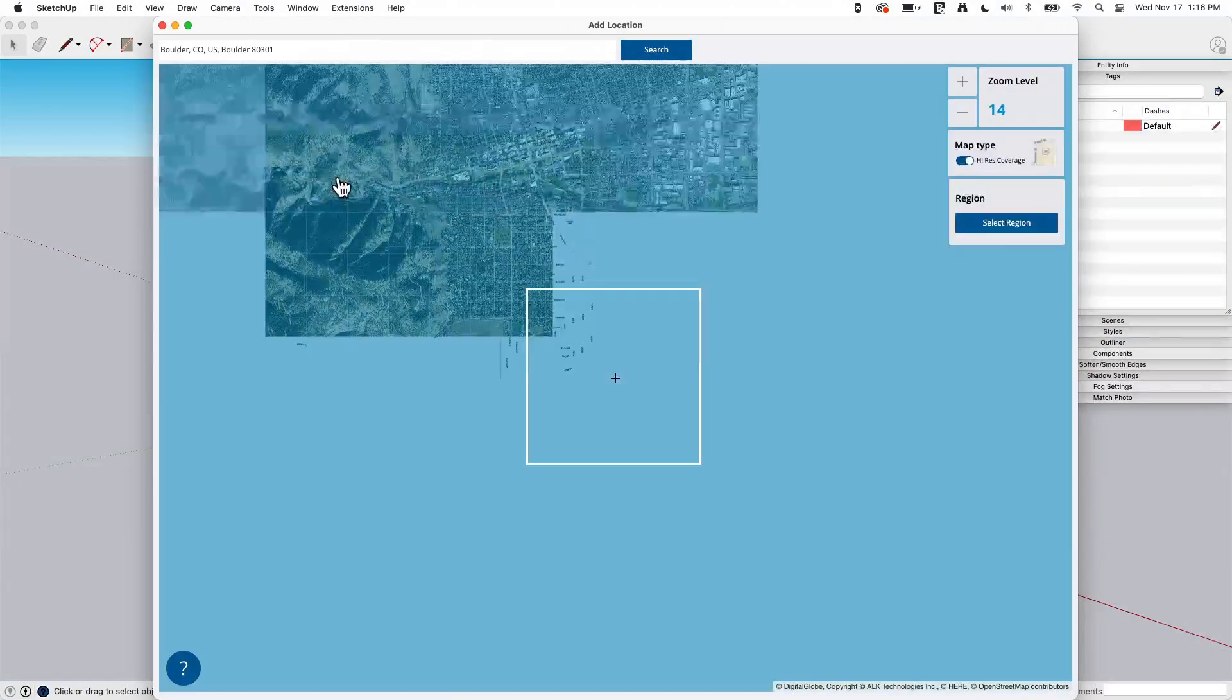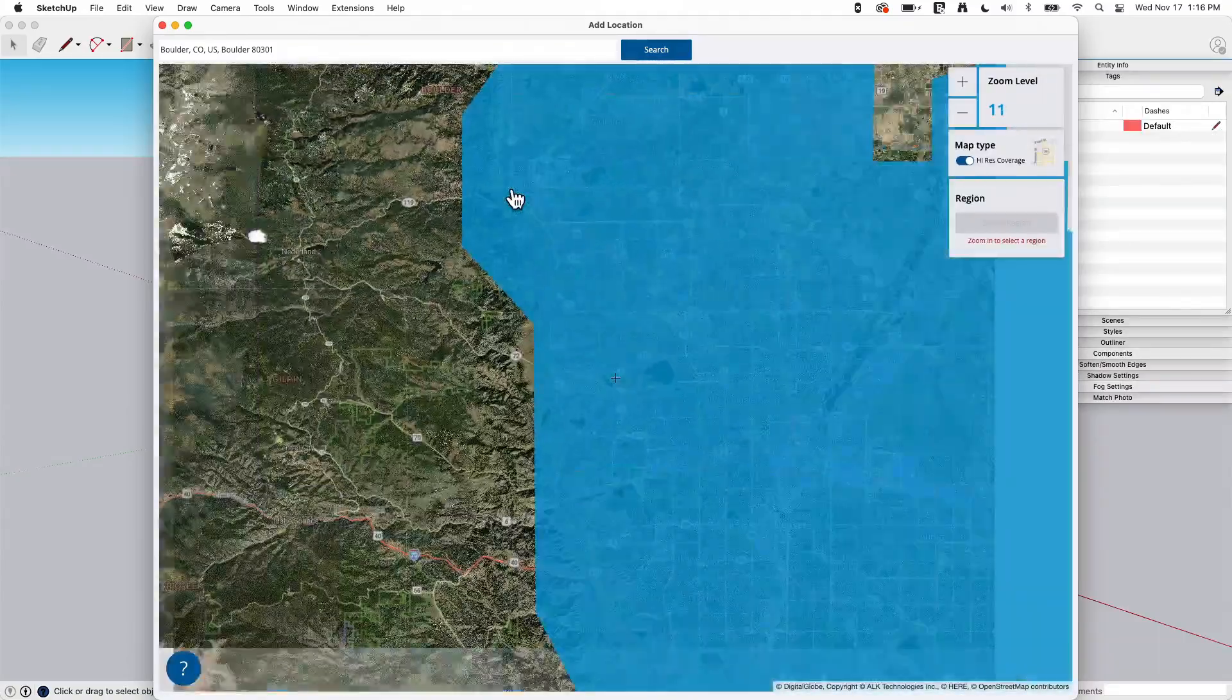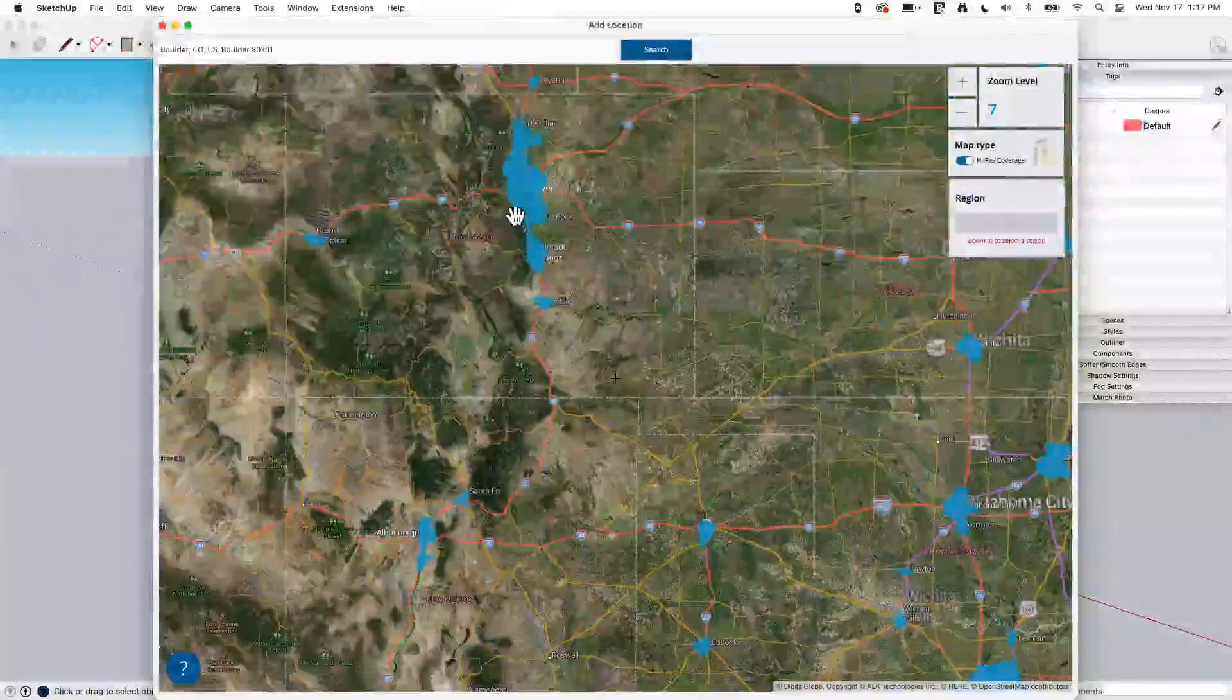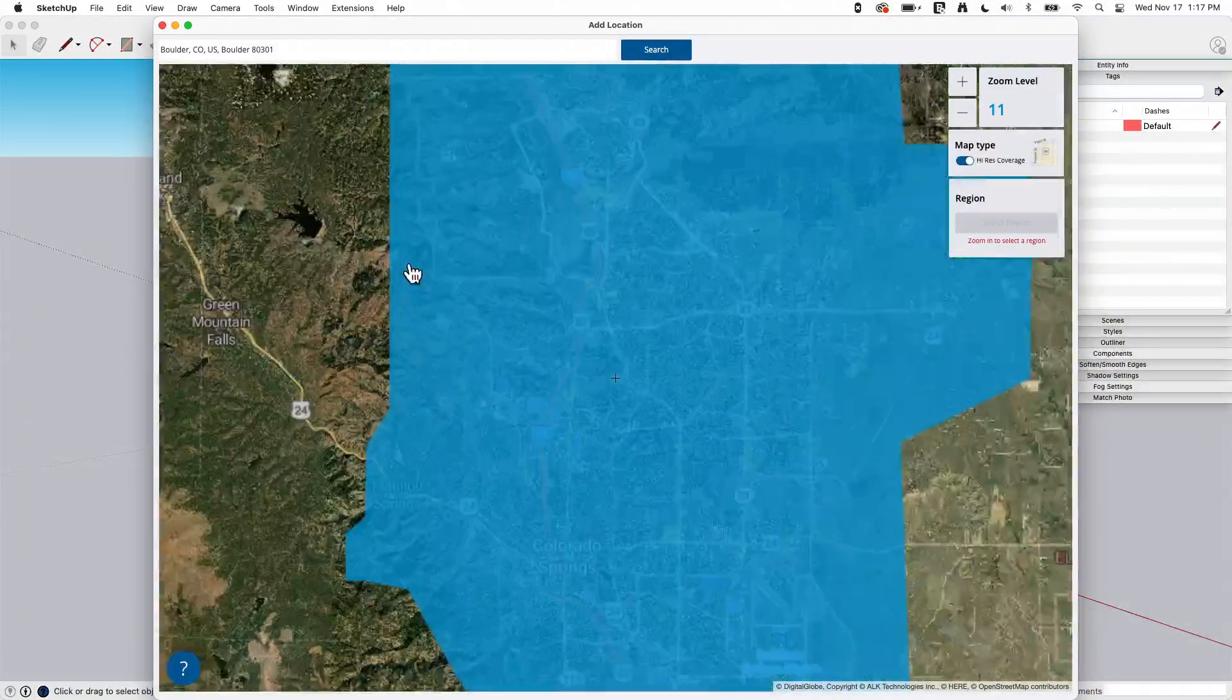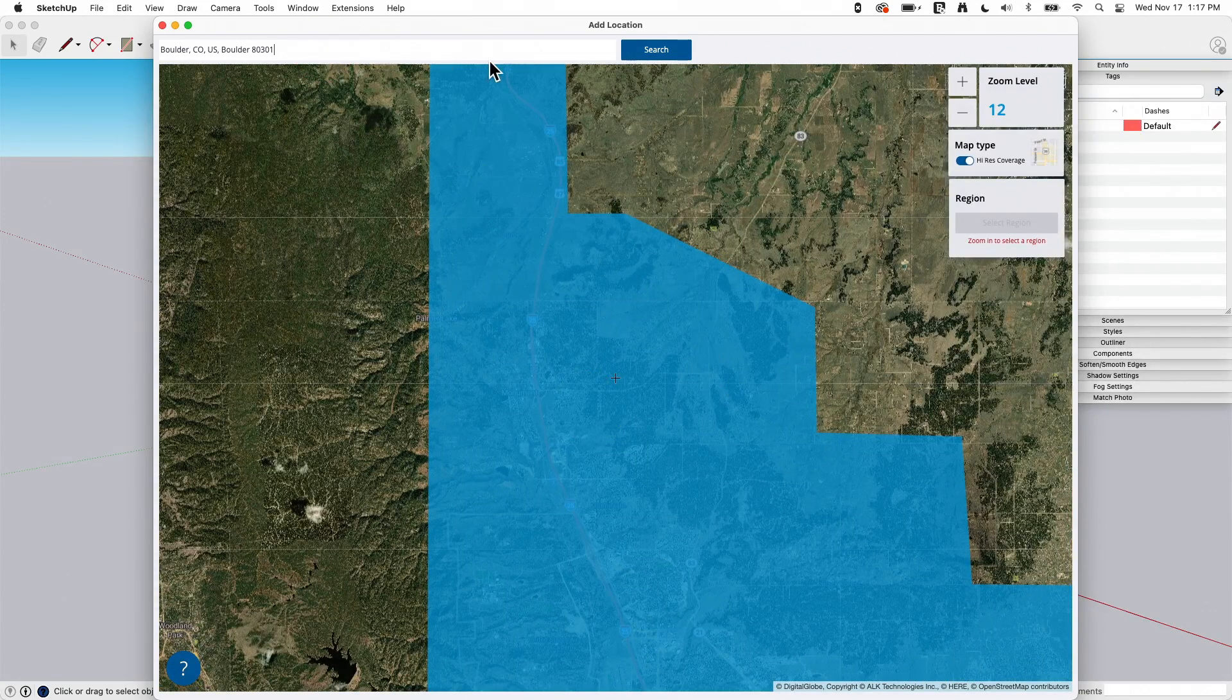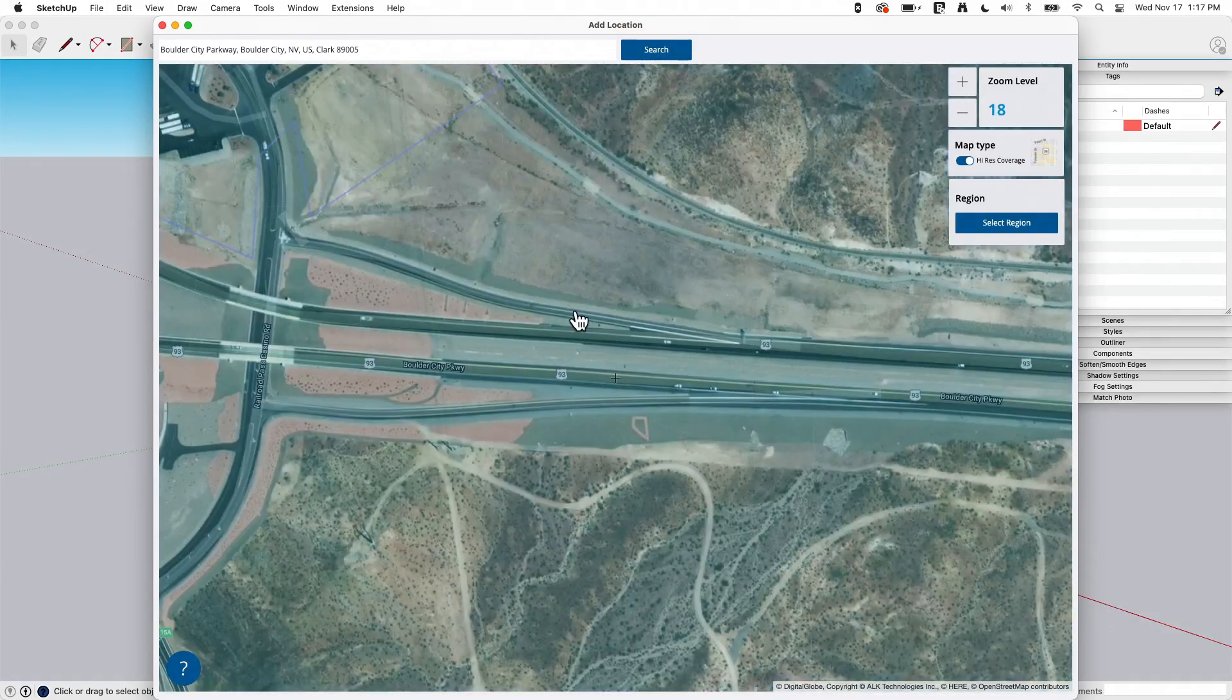So when you come in here, you're going to get an image of the world. If I zoom out far enough, I can actually see the whole world. And you can zoom in, pan around if you're trying to find where you want to pull imagery from. Or if you want to, you can come in here and type in addresses. This can be something simple like a town, like Boulder, Colorado. Let's go ahead and search Boulder, Colorado.